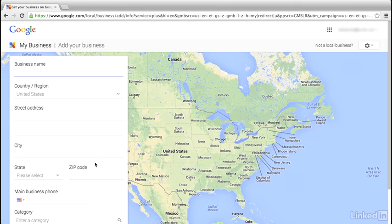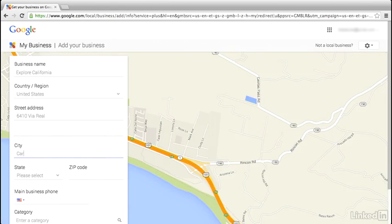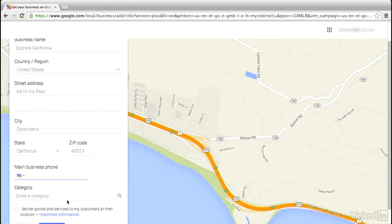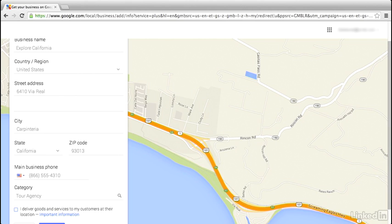From here, we're going to enter in our listing information exactly as it is on our website and other places around the web. Remember, we're focusing on consistency, so we want to make sure that everything here is perfectly aligned. I'll enter in our business name, Explore California, and put in our street address — in this case, 6410 Via Real in Carpinteria, California, 93013. Then we'll put in our phone number and the category of our business, which is based on the research we did earlier.